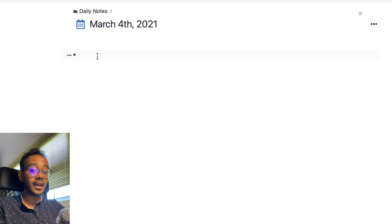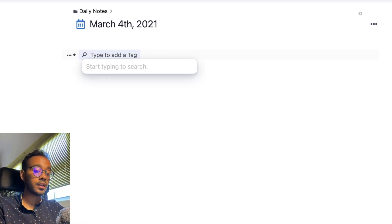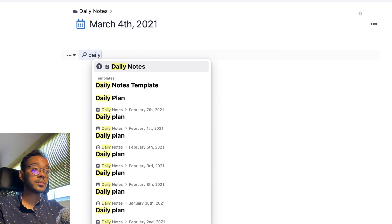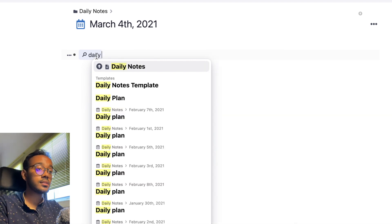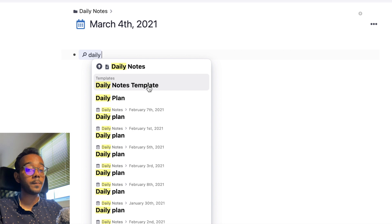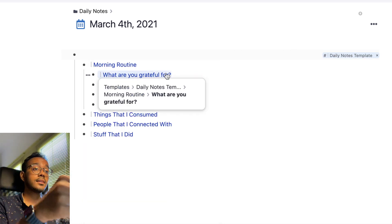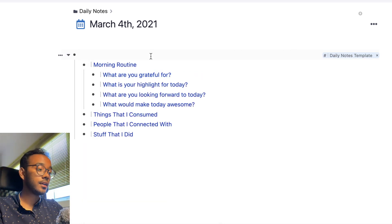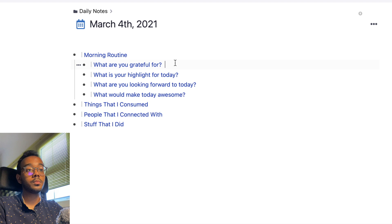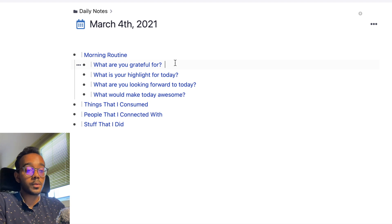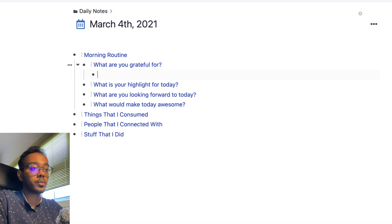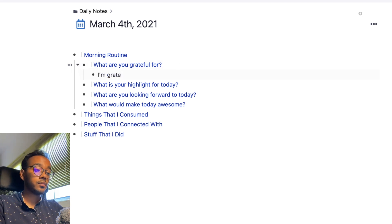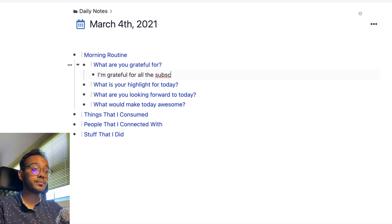So to simply add the template, you just hit hashtag, hashtag, and then you go daily note template. Since we are adding the daily notes template right here and we can see that it has popped up, just click it and it's there. And then you can just use this like you would. So for example, this is my morning routine. So what are you grateful for? I'm grateful for all the subscribers on this channel.